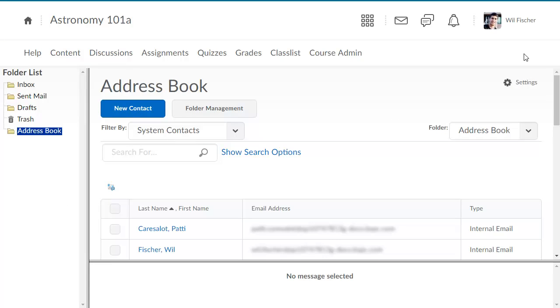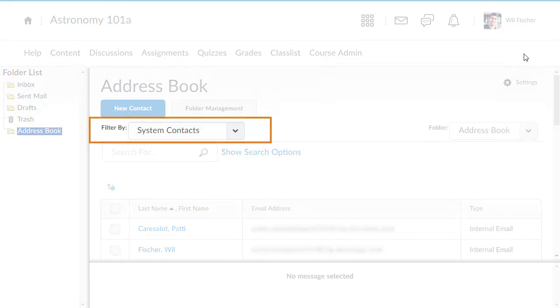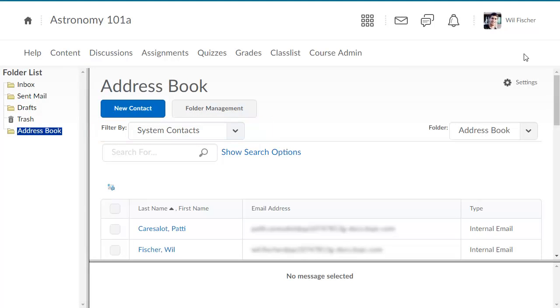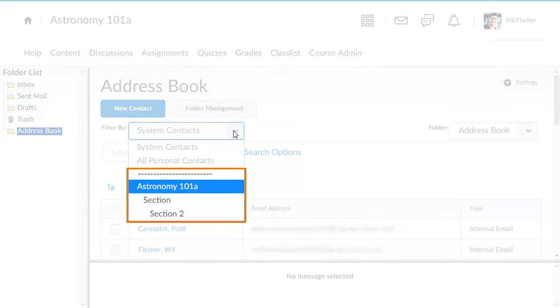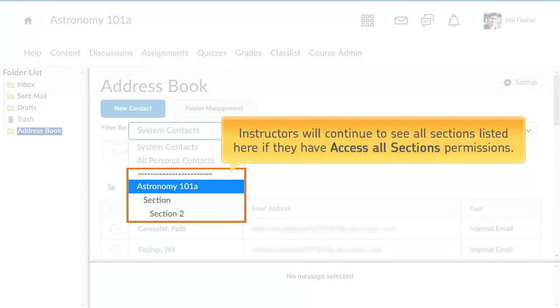If a course is set up so that there is an email address book for the section, when learners click the Filter By menu, the learners listed in the address book are now filtered by section. Instructors will continue to see all sections listed here if they have the Access All Sections permission.